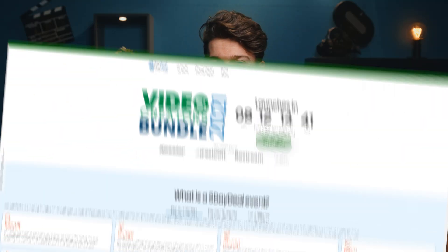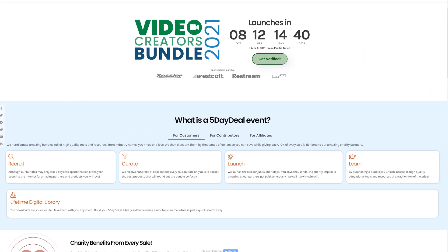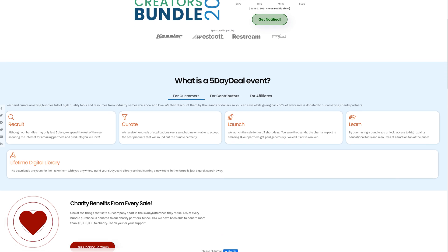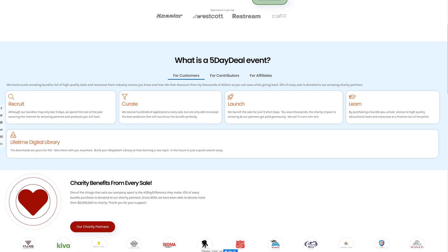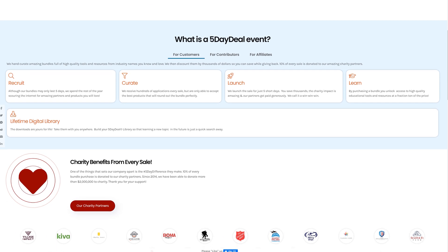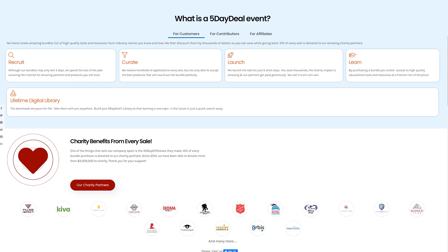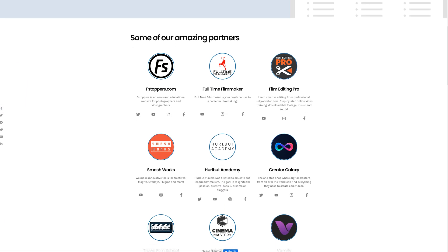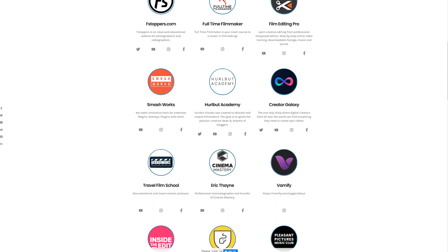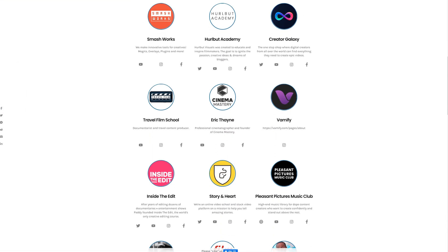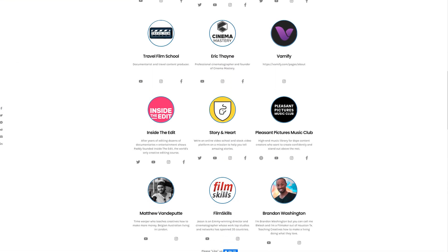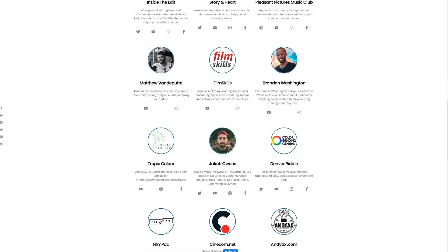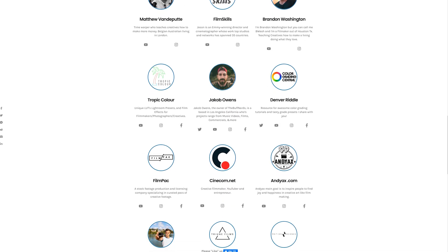Five Day Deal is just around the corner and we're giving away over $10,000 in film gear and collaborate with some of the biggest filmmakers to throw an insane discount on our products. Now get notified for this unique event by visiting the link in the description down below.